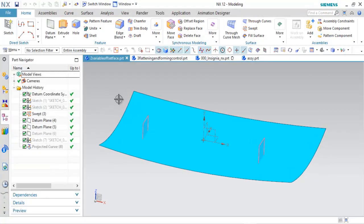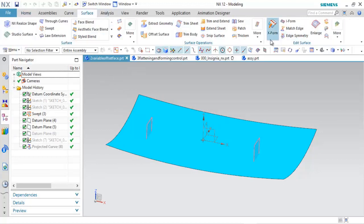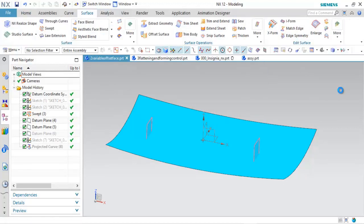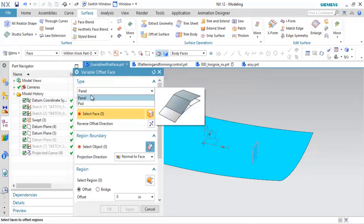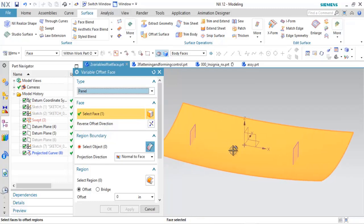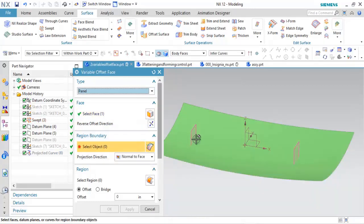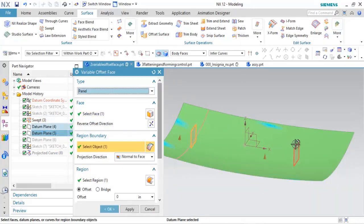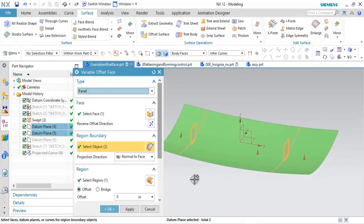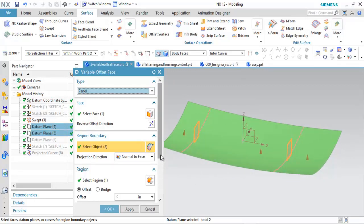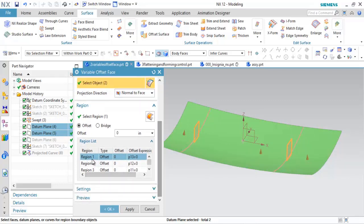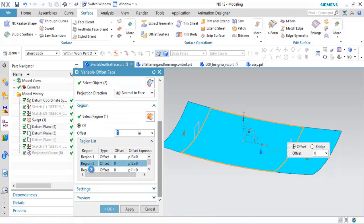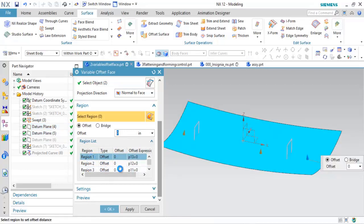Alright, as far as the variable offset face, if I come up here and look at our surfacing tools, like I said, variable offset face was introduced in NX11. It was introduced as just the panel type, so if I come in here and grab this surface, notice there's an option here for region boundaries. If I go ahead and grab each one of those datum planes, it's going to split the surface into different regions. You see the different handles for each region. You also see them listed here in a list, so I can select them graphically or here in the list.